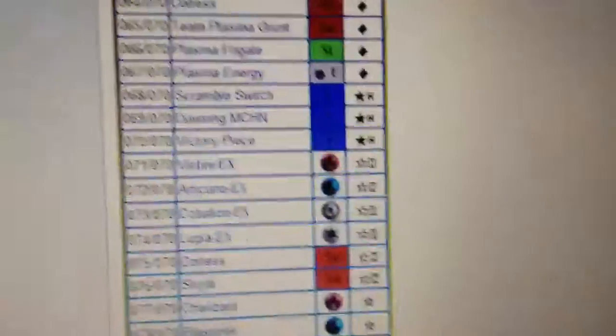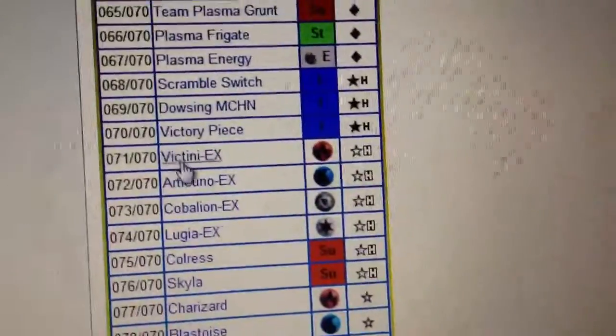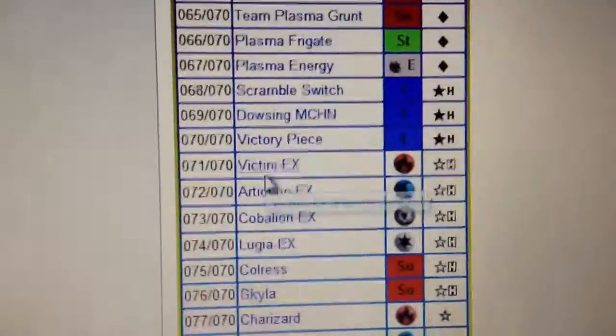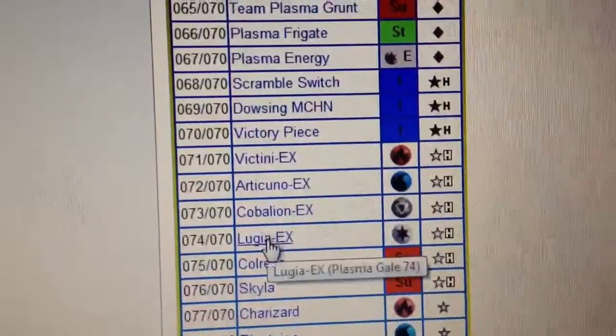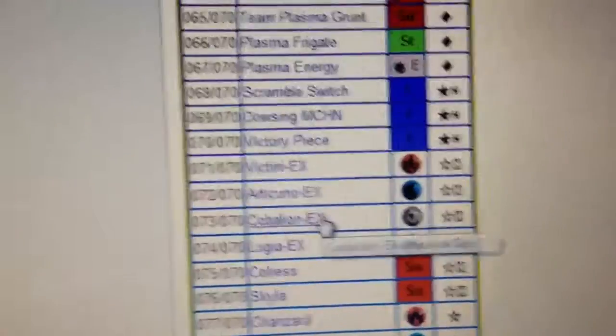Then Plasma Gale. We have Victini, Articuno, Cobalion, Lugia. So now we have a Cobalion.